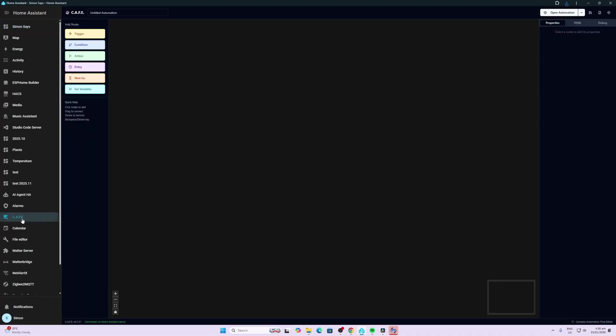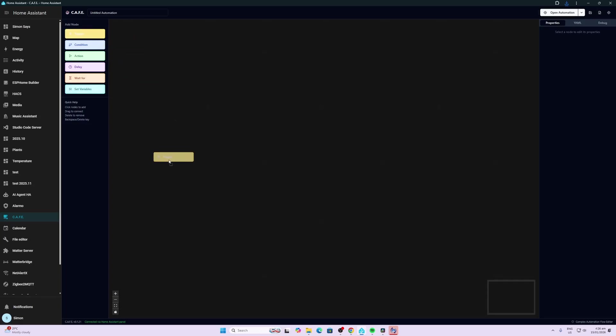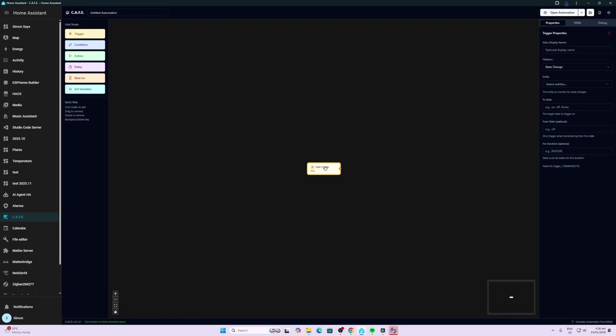So if we look down the left hand side we've got the cafe over here and here we have our blank canvas. So as you can see on the left hand side we've got the various nodes, so trigger node, conditions, actions, delay, wait for, set variables and we can simply just drag across one of these nodes and start adding it in.